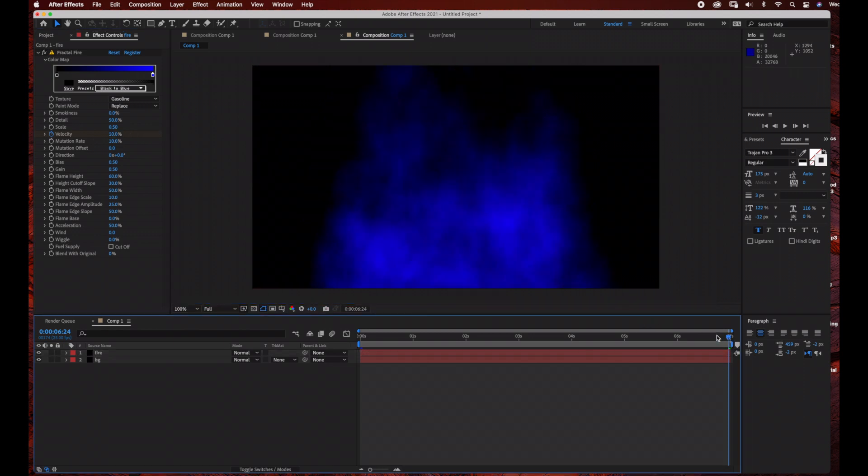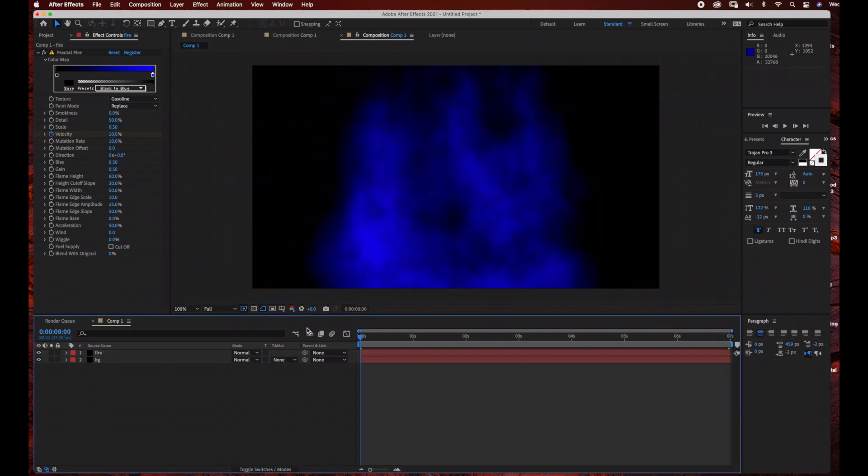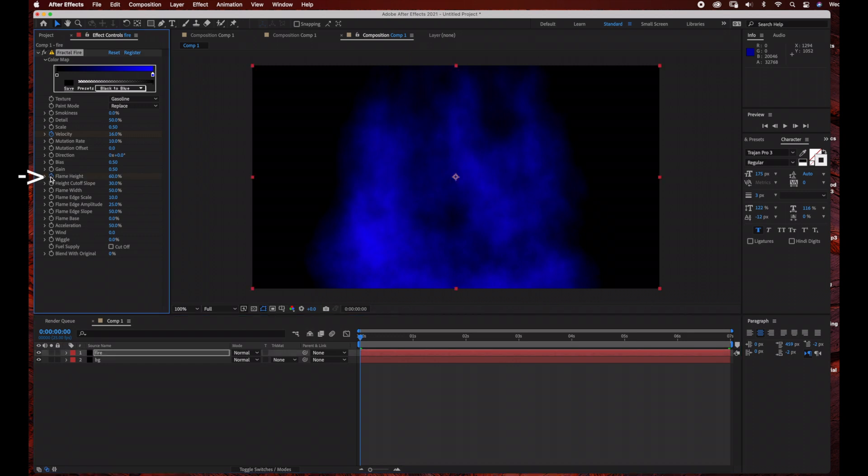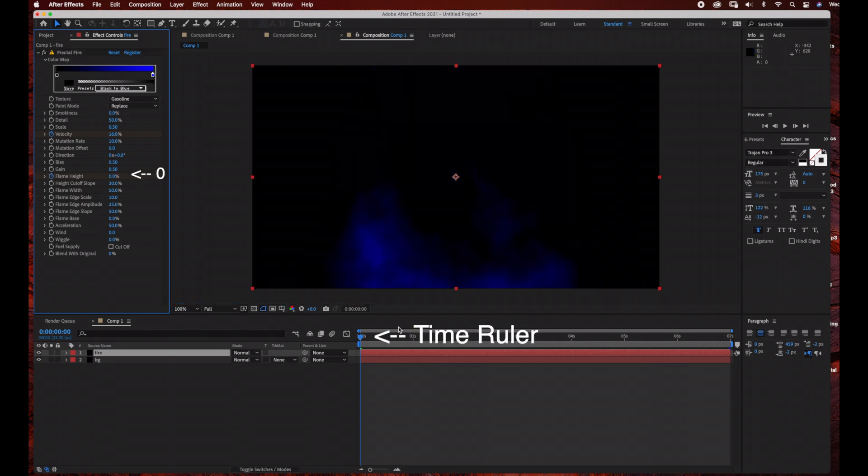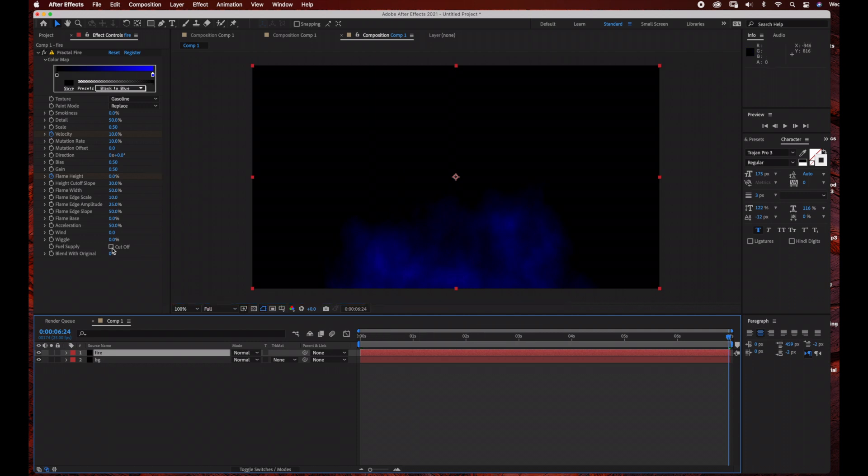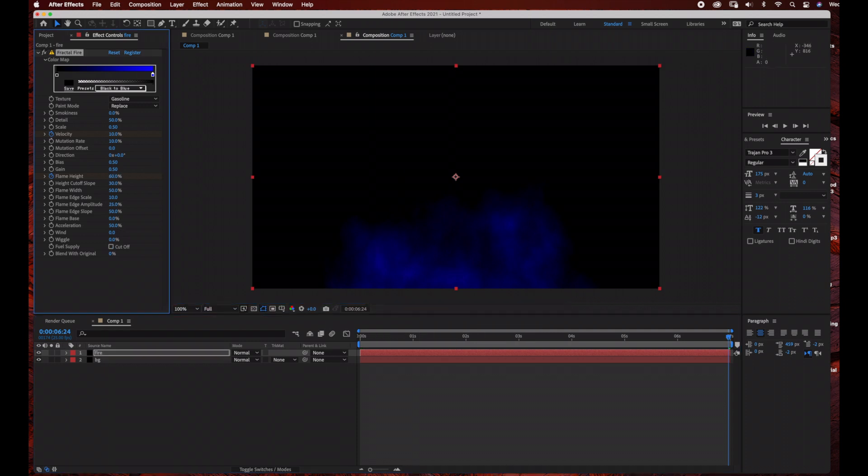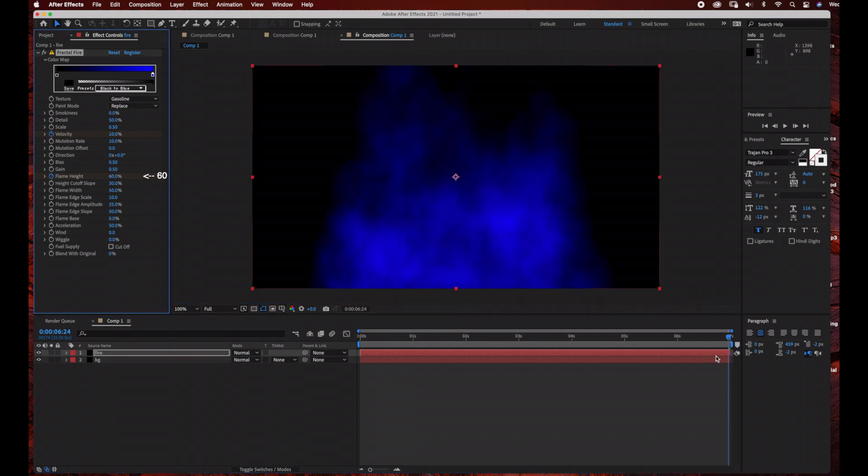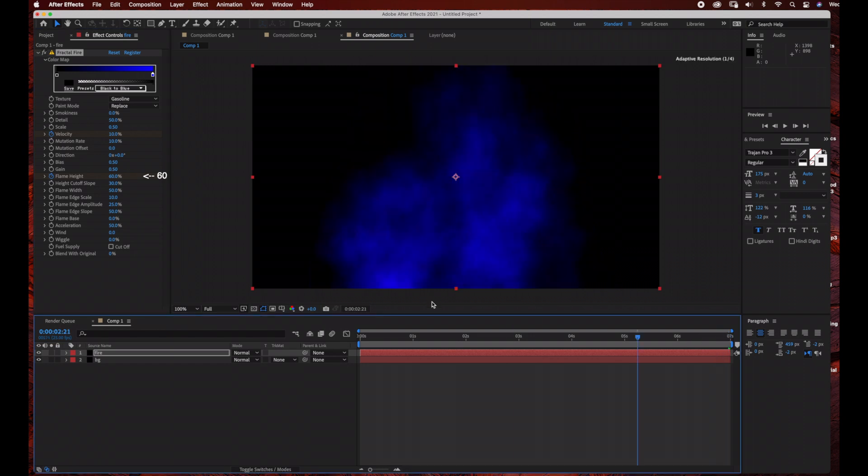Now bring the time ruler all the way back to the beginning and we are going to adjust the flame height. Click the stopwatch on the flame height and bring it down to zero. That's at the beginning. Then drag the time ruler to the end of the time graph area and change the flame height to 60.